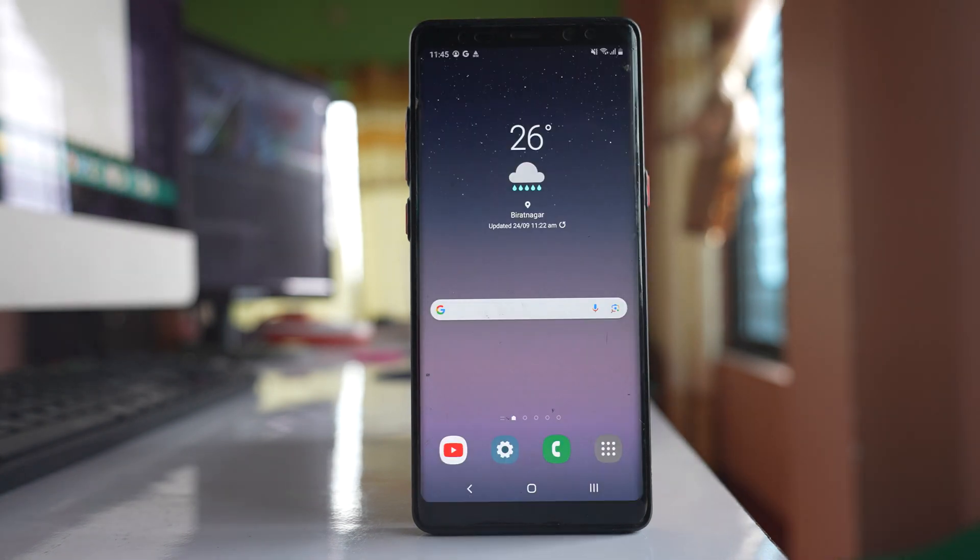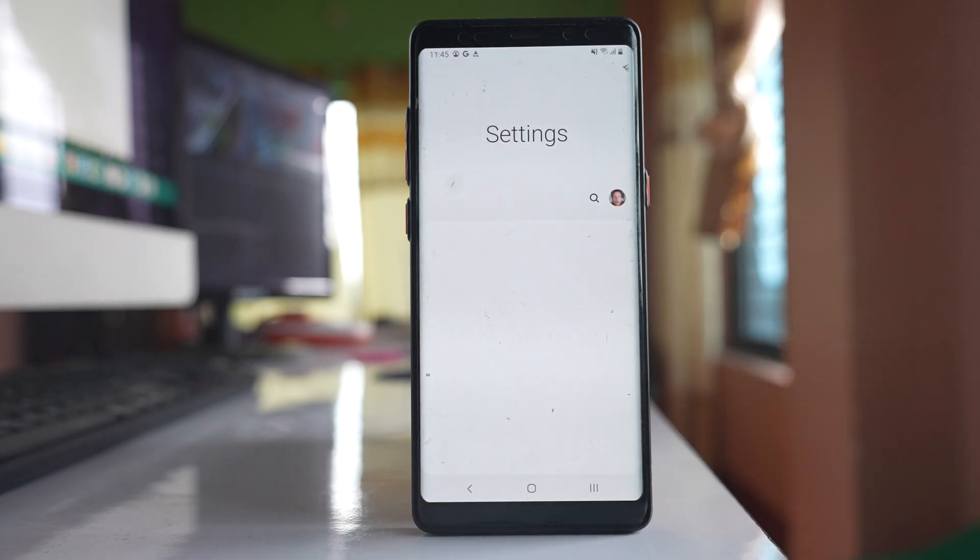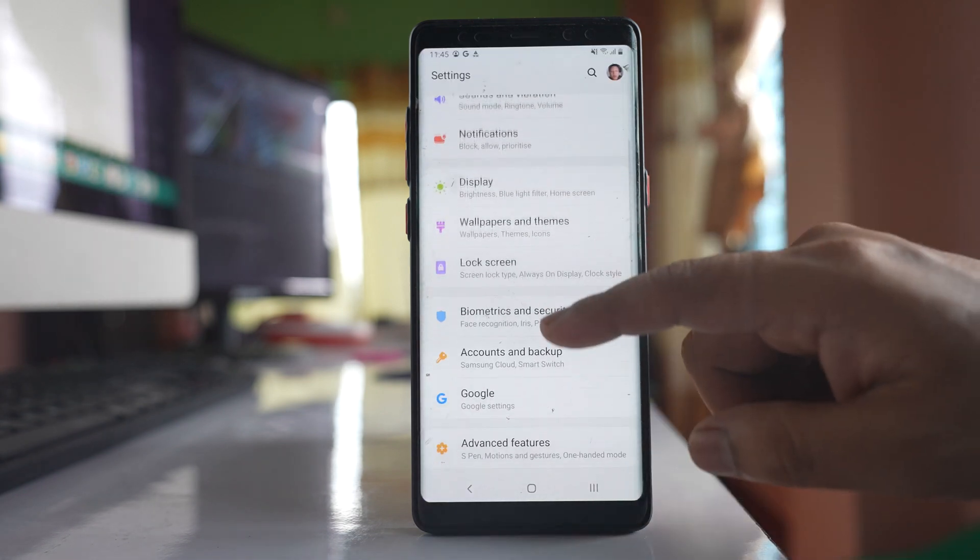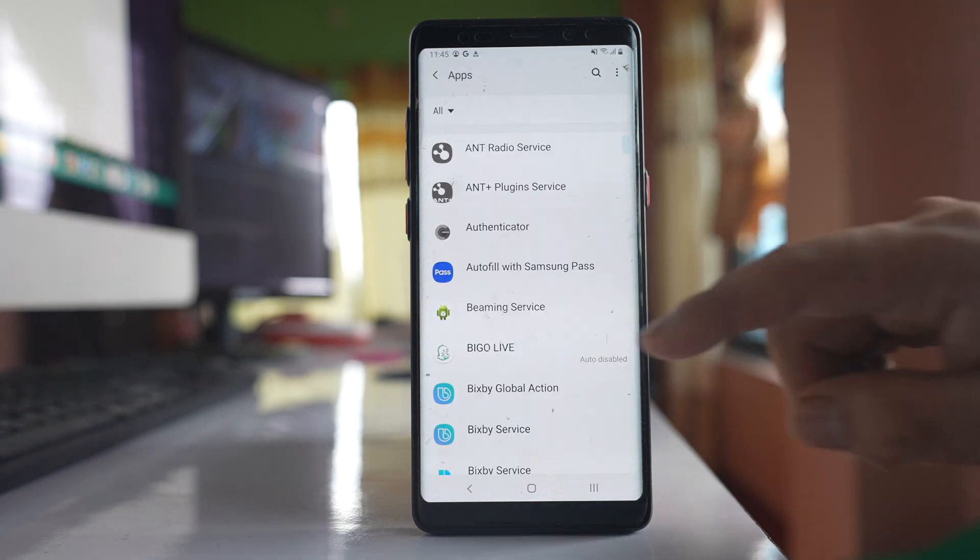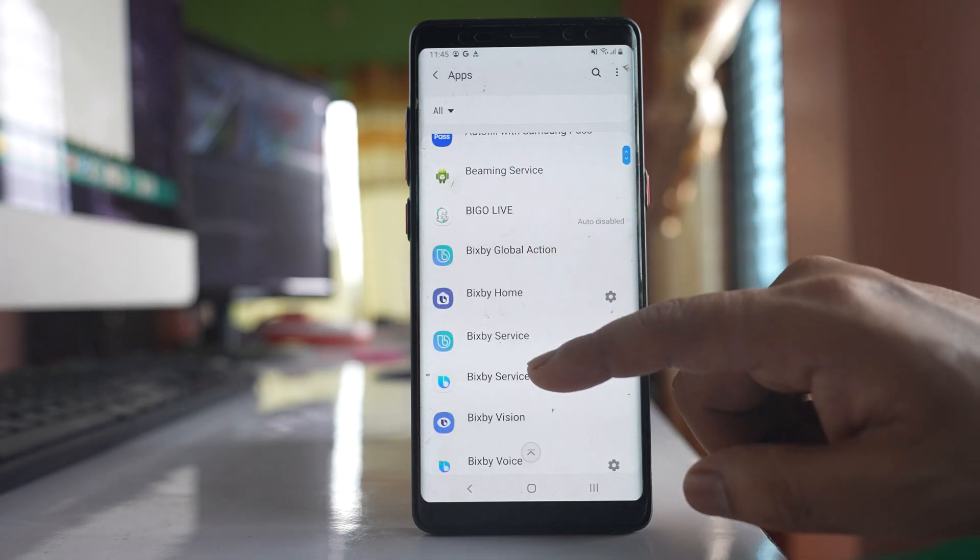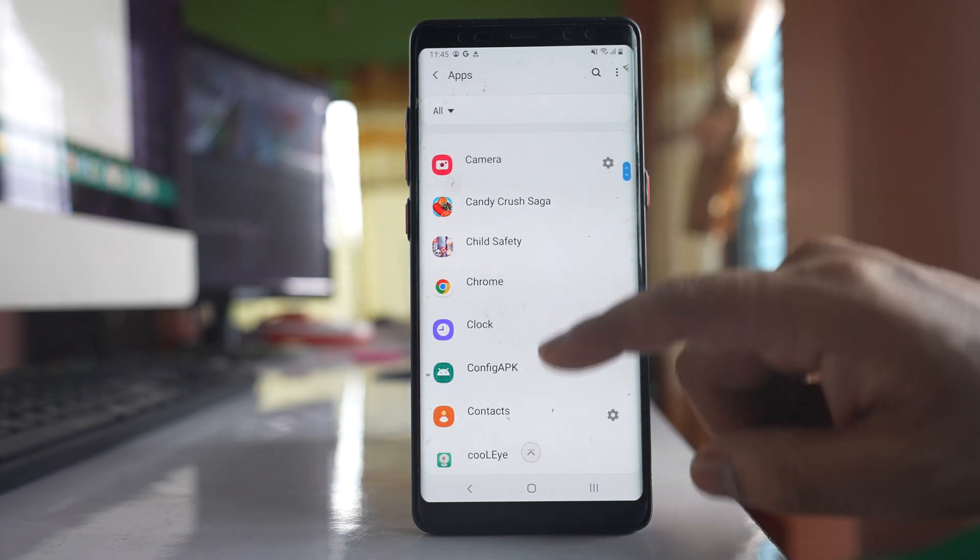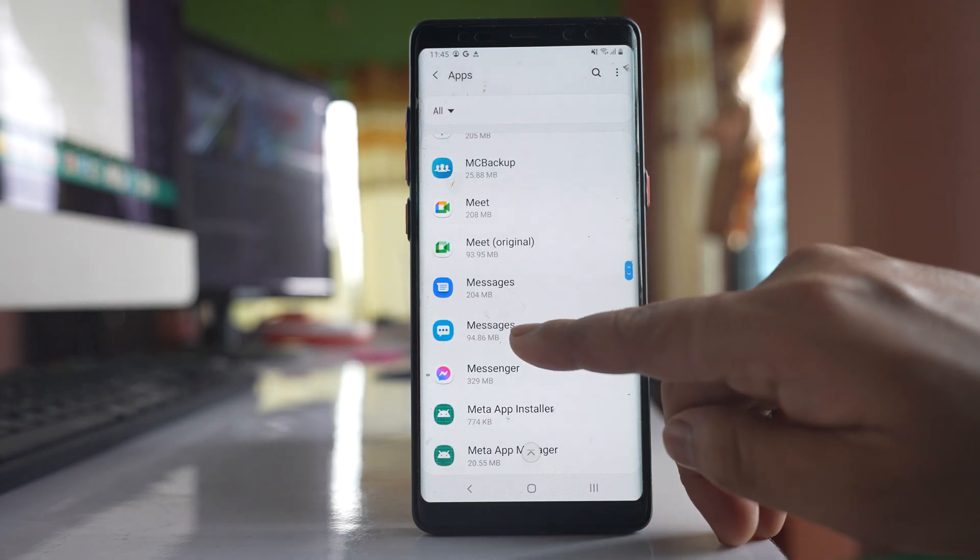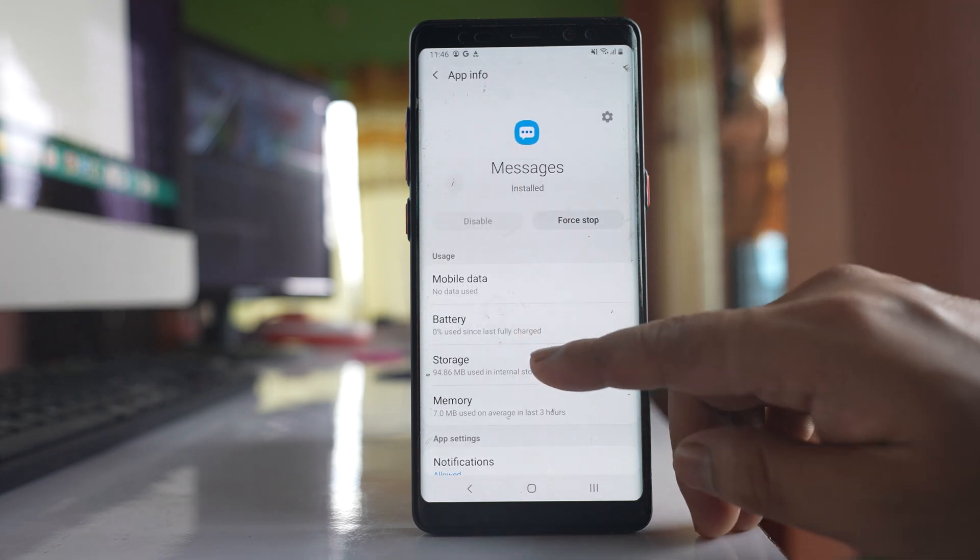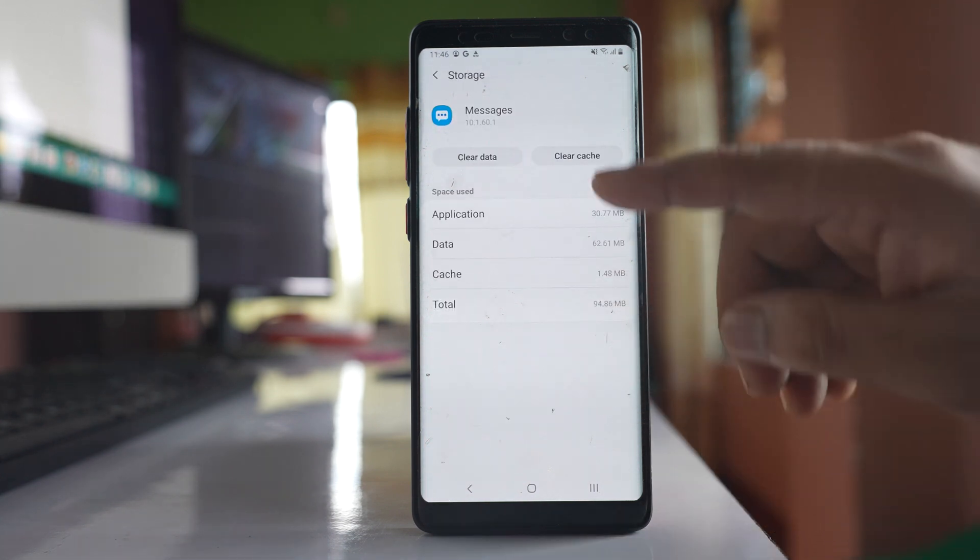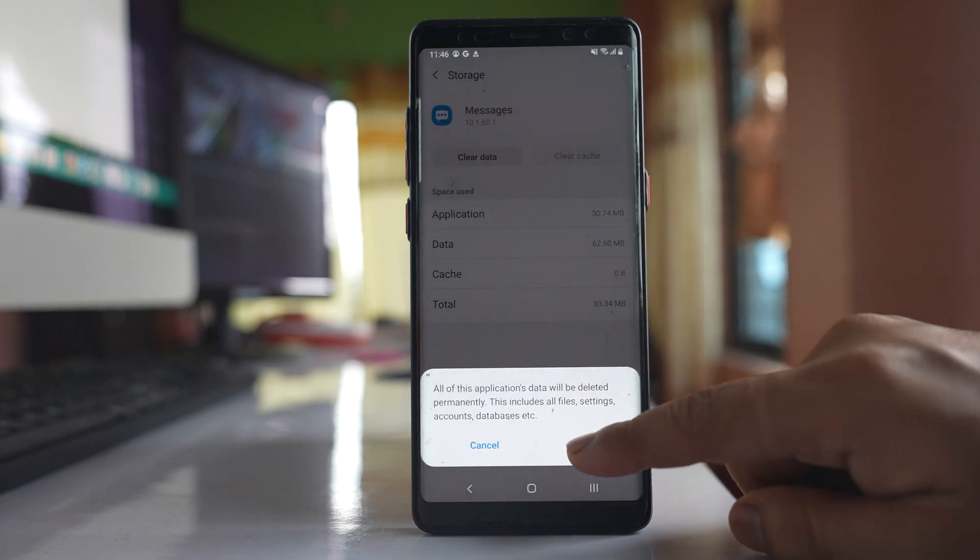Once your system has rebooted, go to the settings option, scroll down and go to apps. Scroll down and look for the Samsung messaging app. Open it, go to storage, select clear cache, clear data, and then OK.